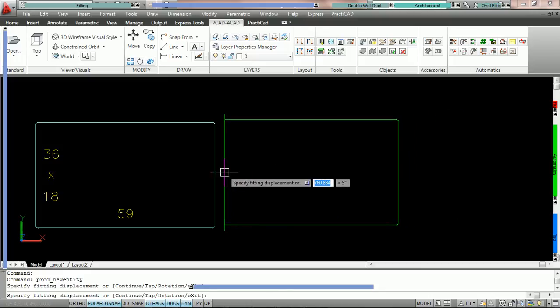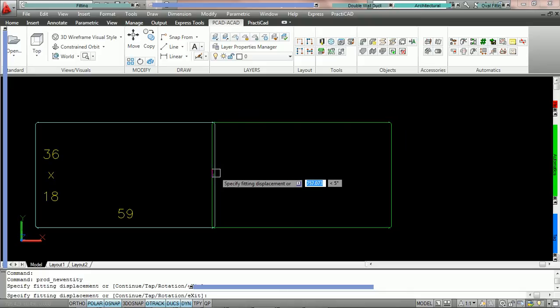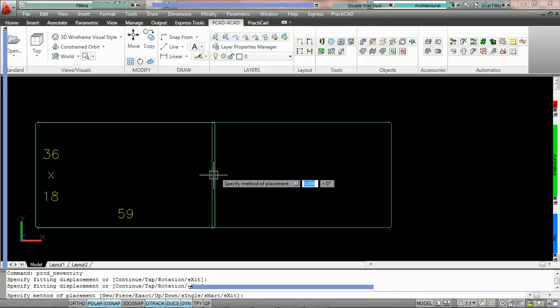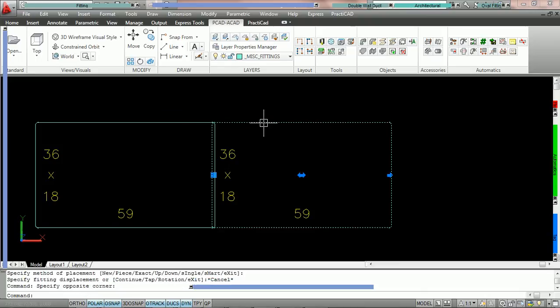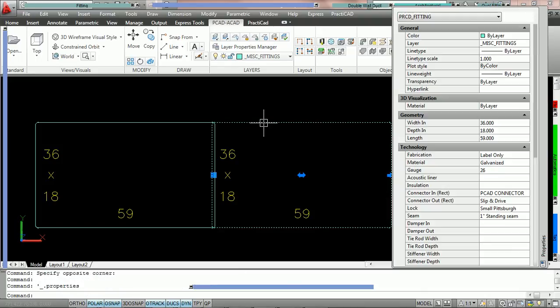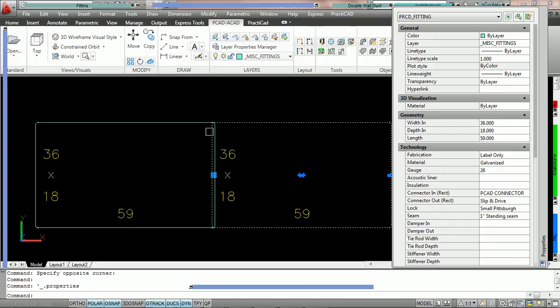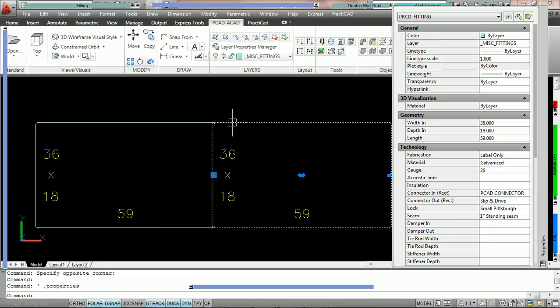Now, because TDC and the PCAD connector are not compatible, the second these two touch, you can see that PractiCAD automatically adjusts the connector in of this fitting to be a PCAD connector. It doesn't change the connector out, but it does change the connector that's attaching because that was the default.